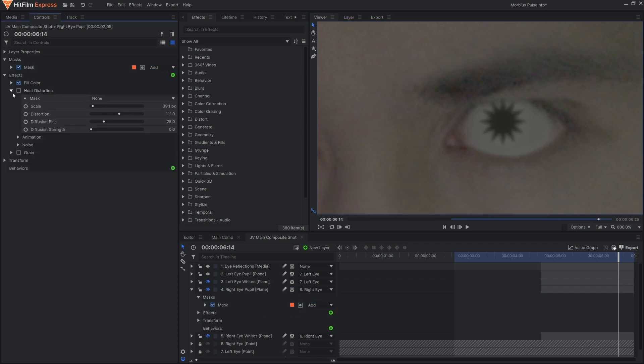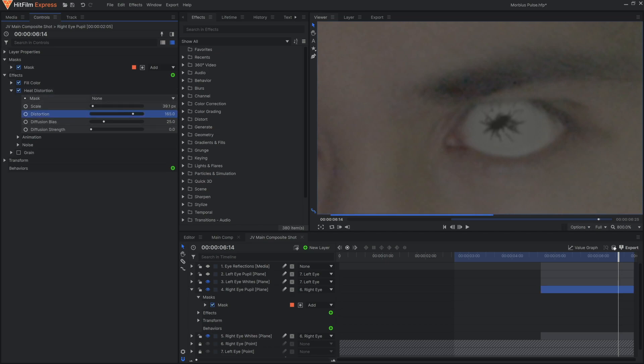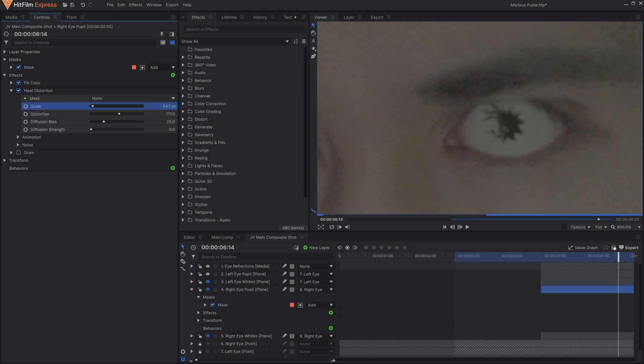Finally, another heat distortion effect to make them less perfect and more distorted. Customize the heat distortion to fit your scene, and remember that the seed value generates a random instance for every number.